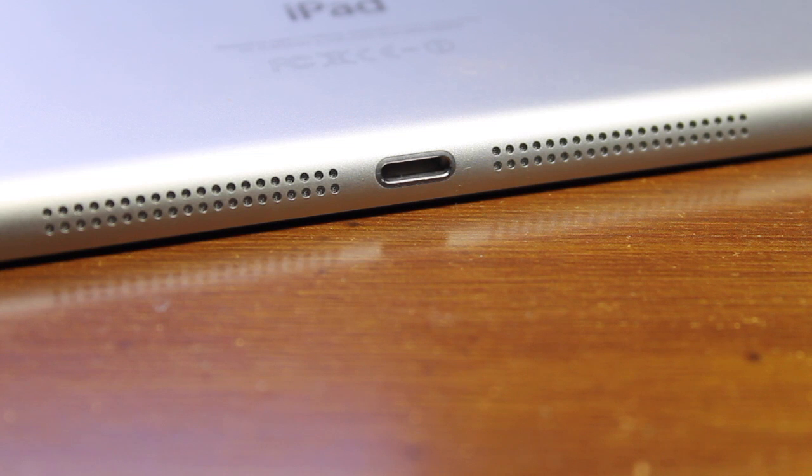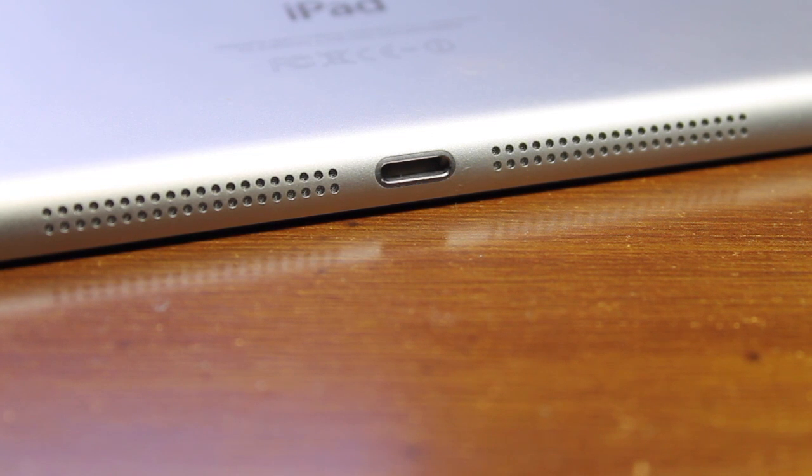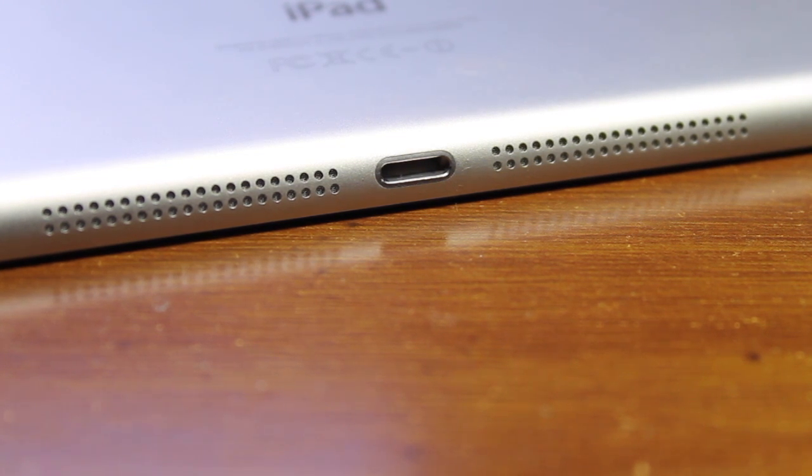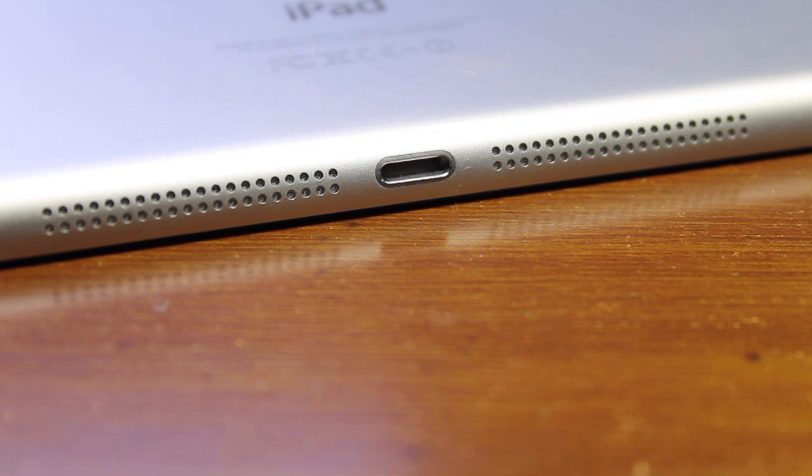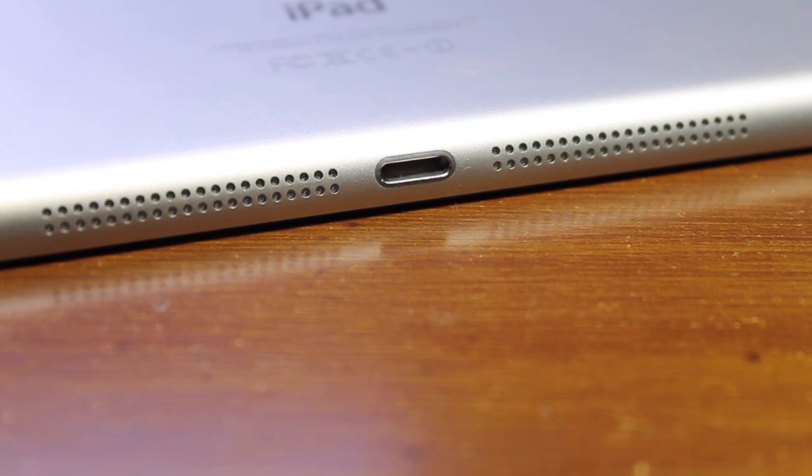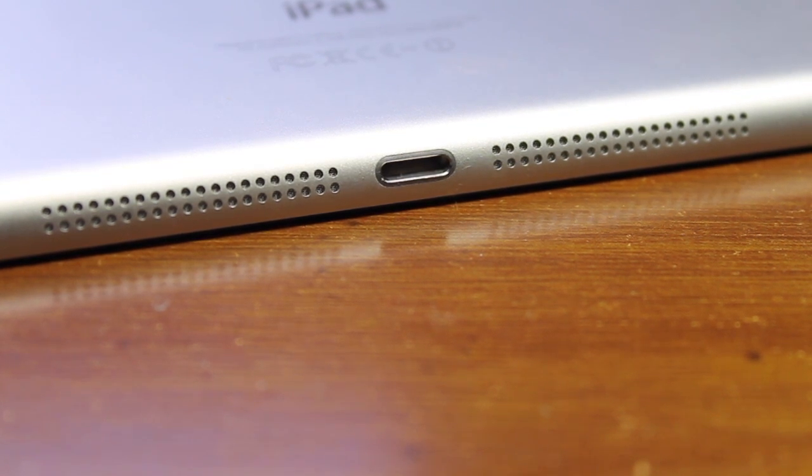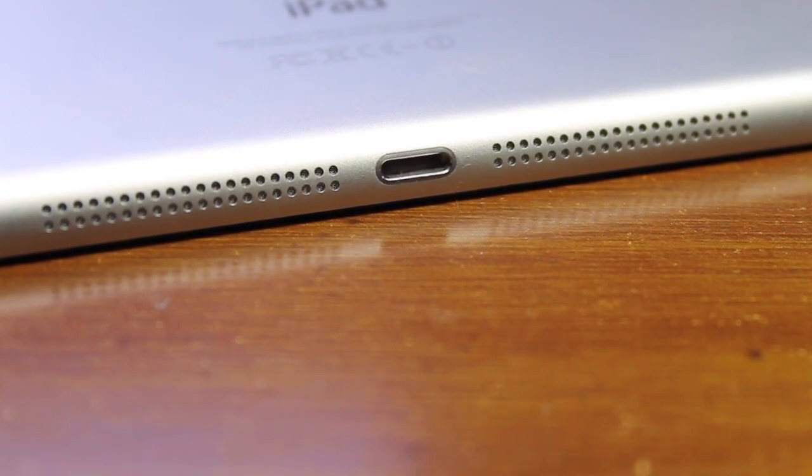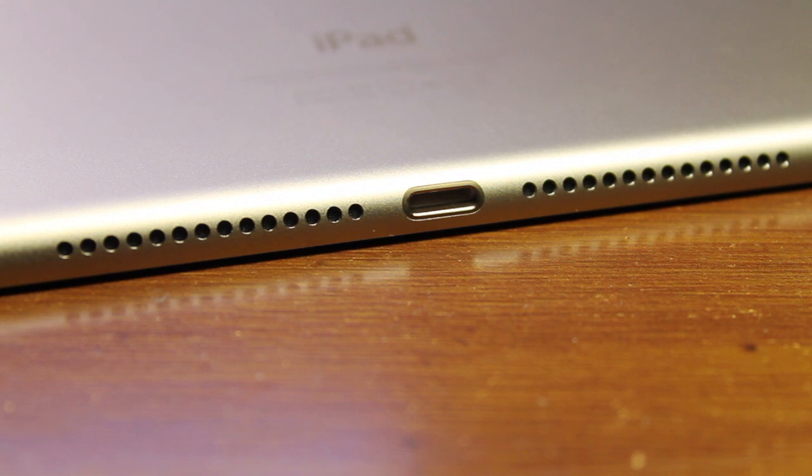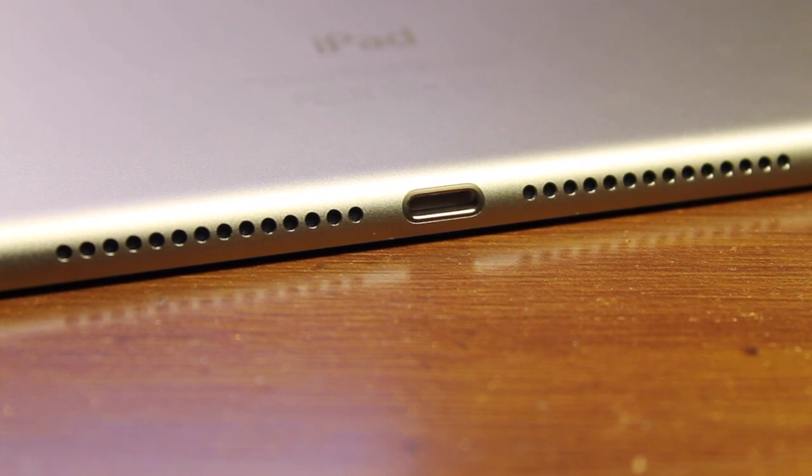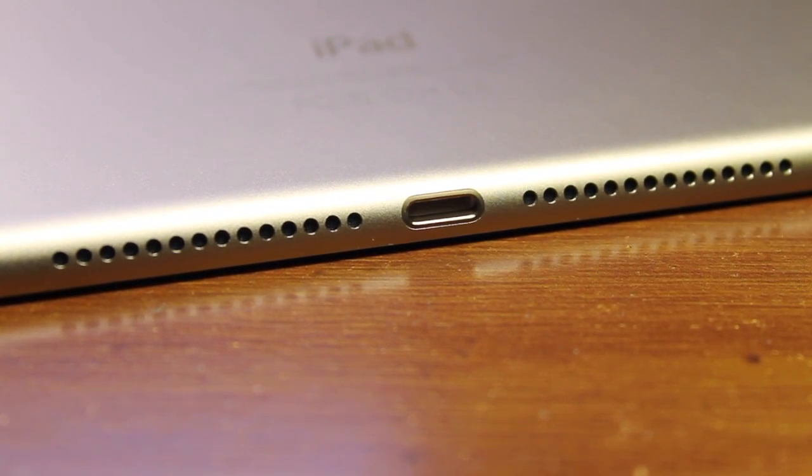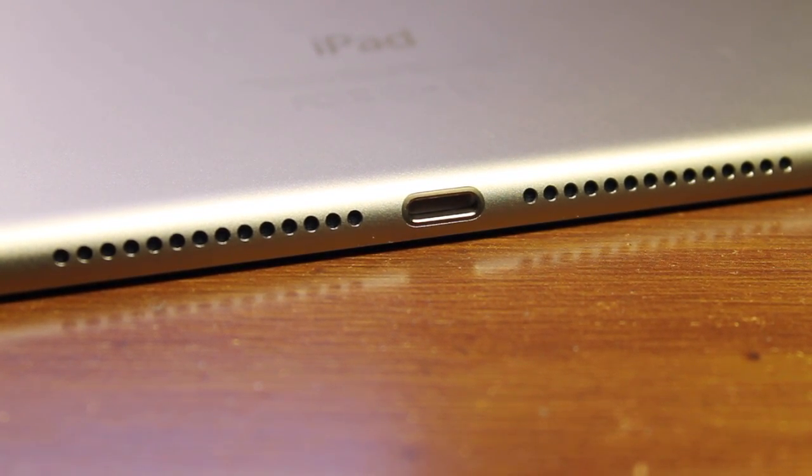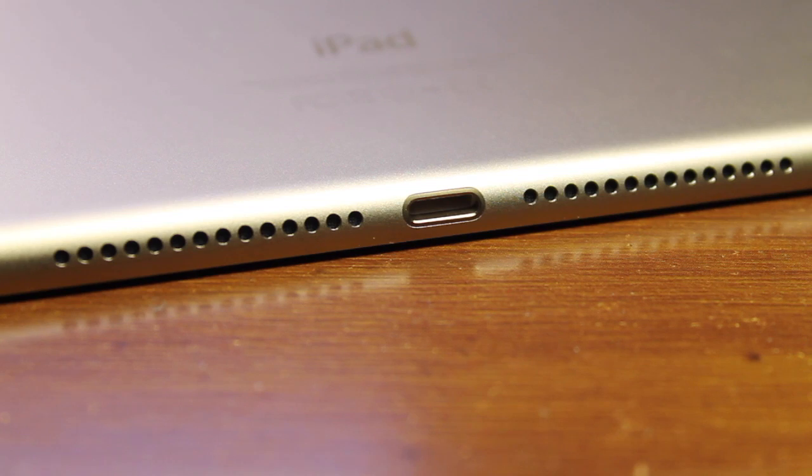Here you notice on the bottom of the original iPad Air, it has 4 sets of speakers, 2 grills on each side, and you get a lot smaller speaker holes. Over here on the new iPad Air, you get 2 sets of grills but they're about twice the size of the holes that you see on the original iPad Air.